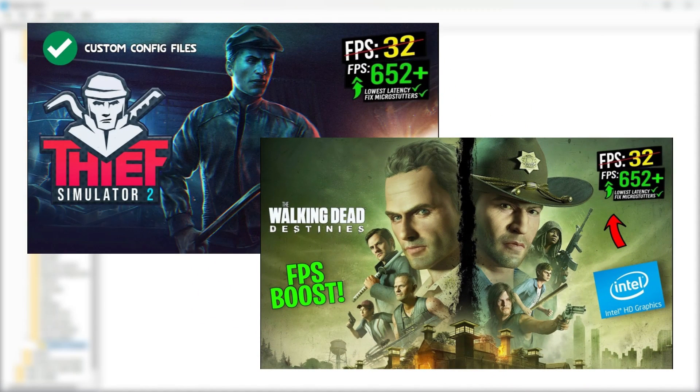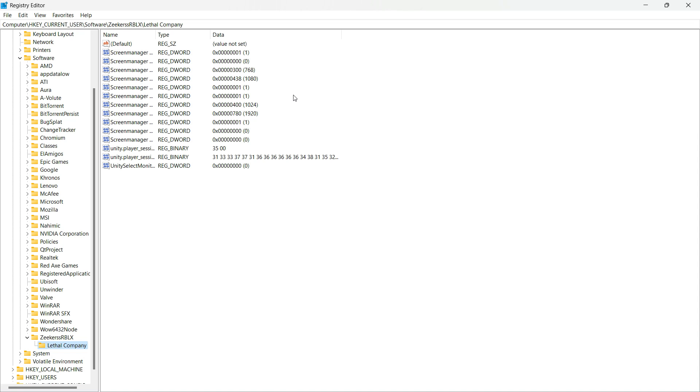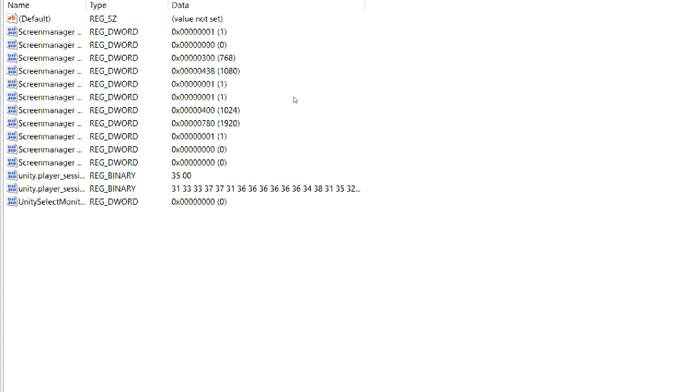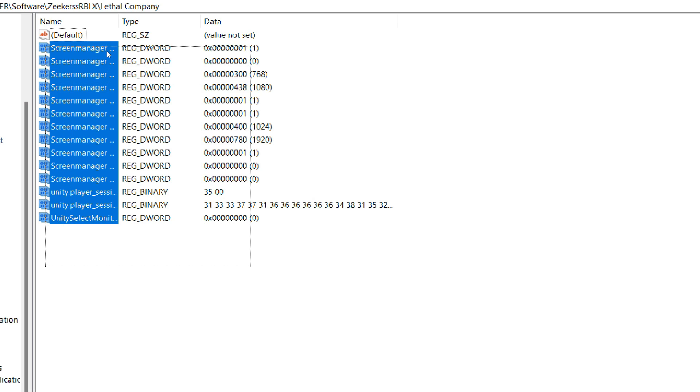In some of my previous videos on tweaking Unity engine games, I demonstrated how to lower the resolution quality without affecting the screen resolution. However, in this case, that's not possible due to the game's limitations.